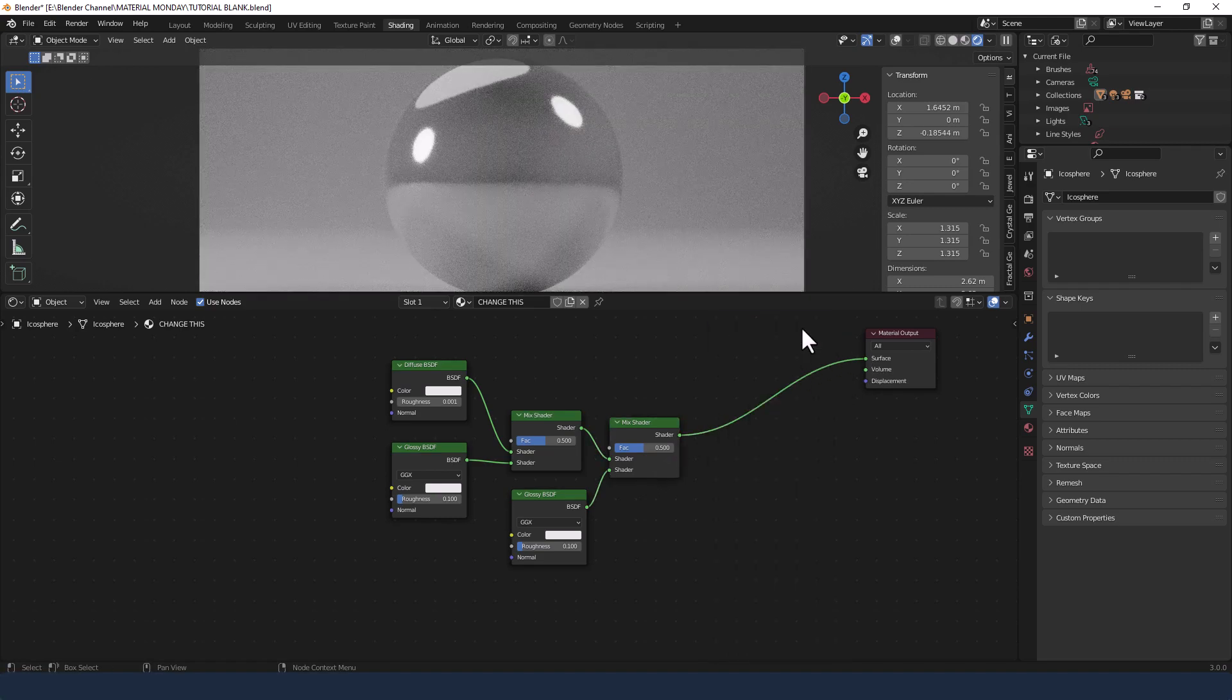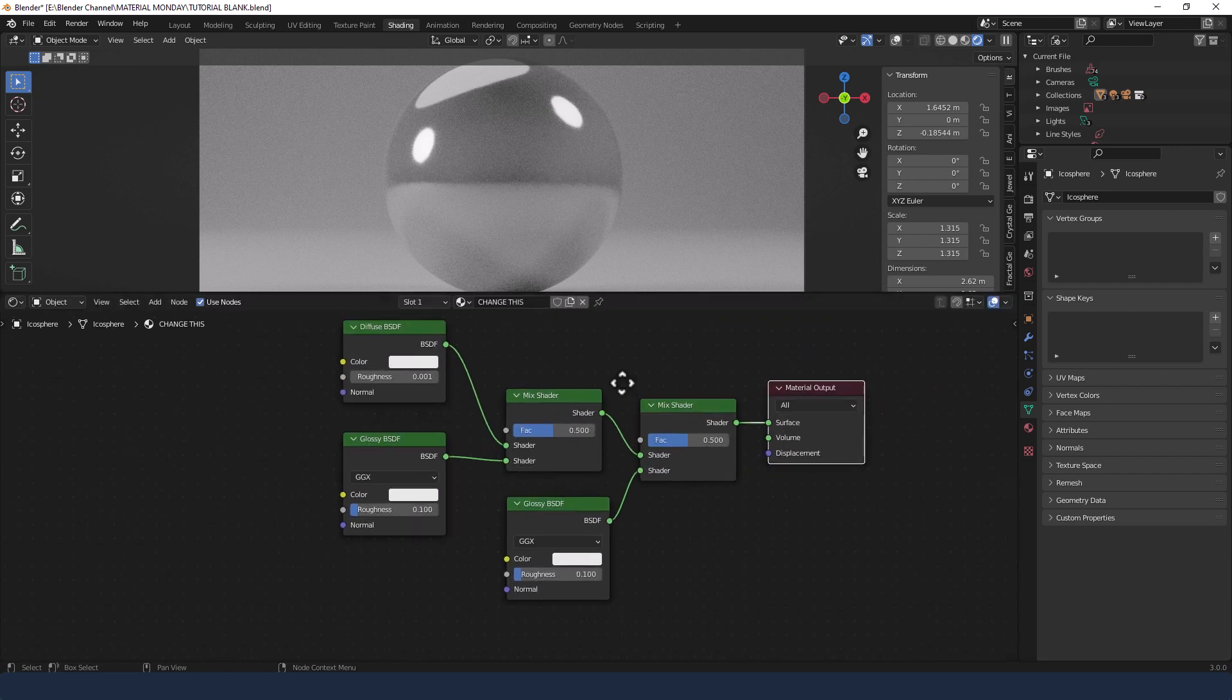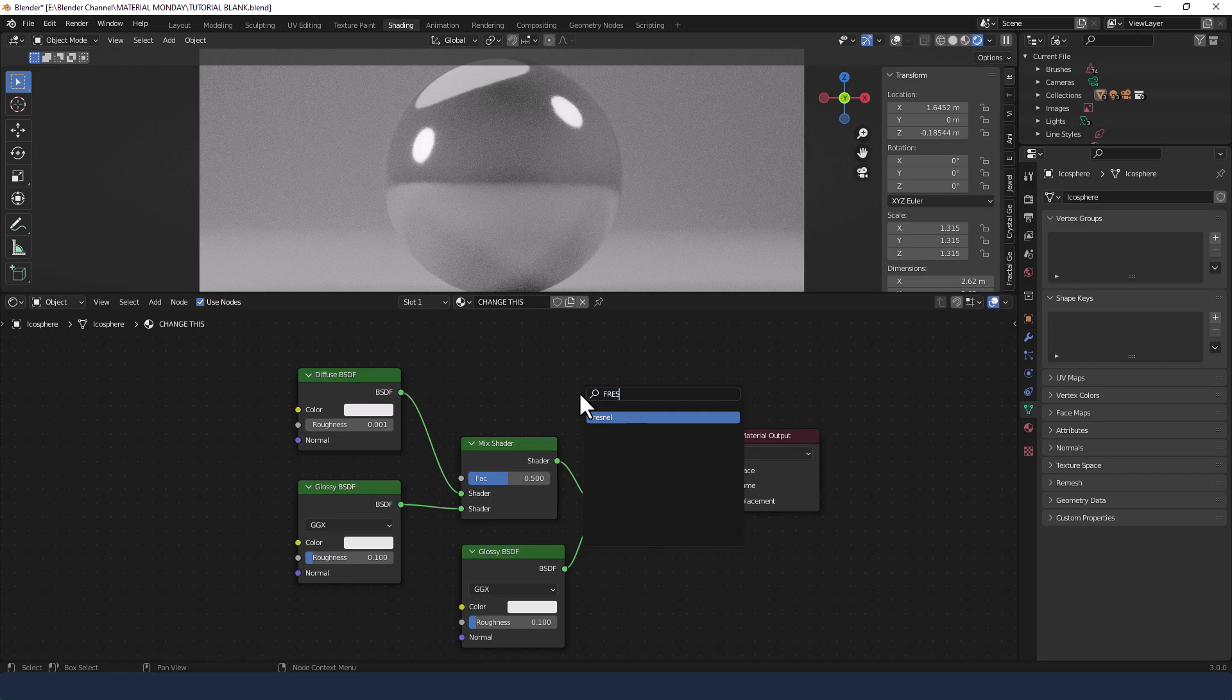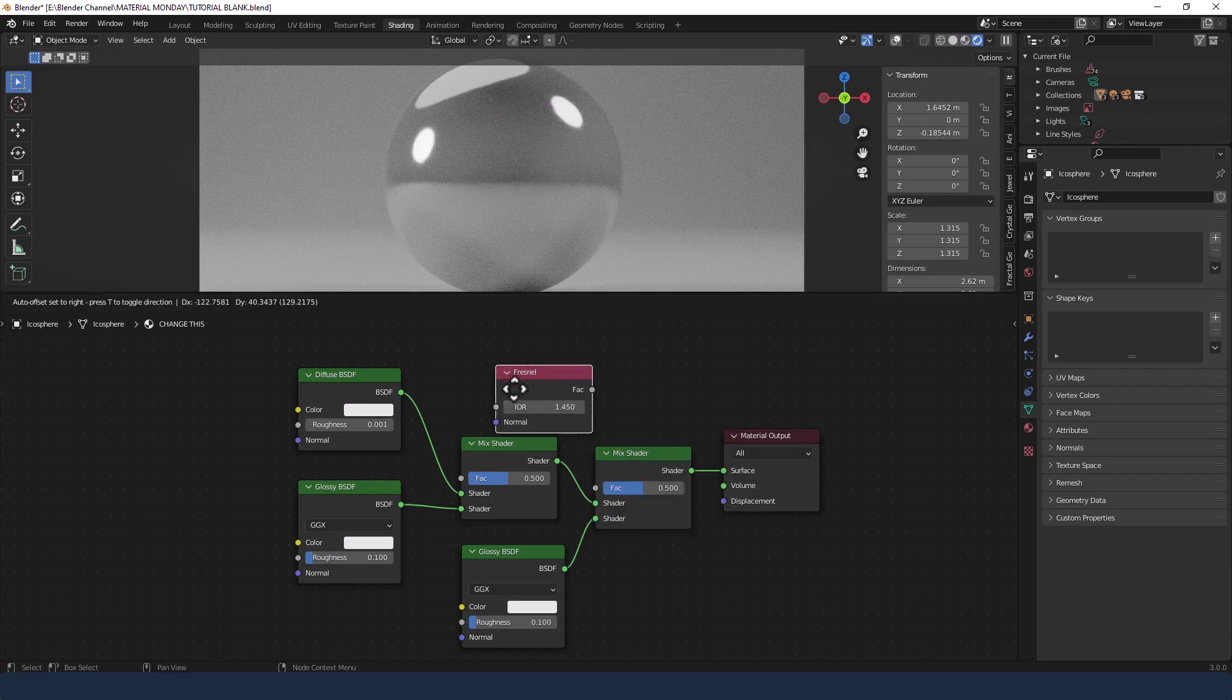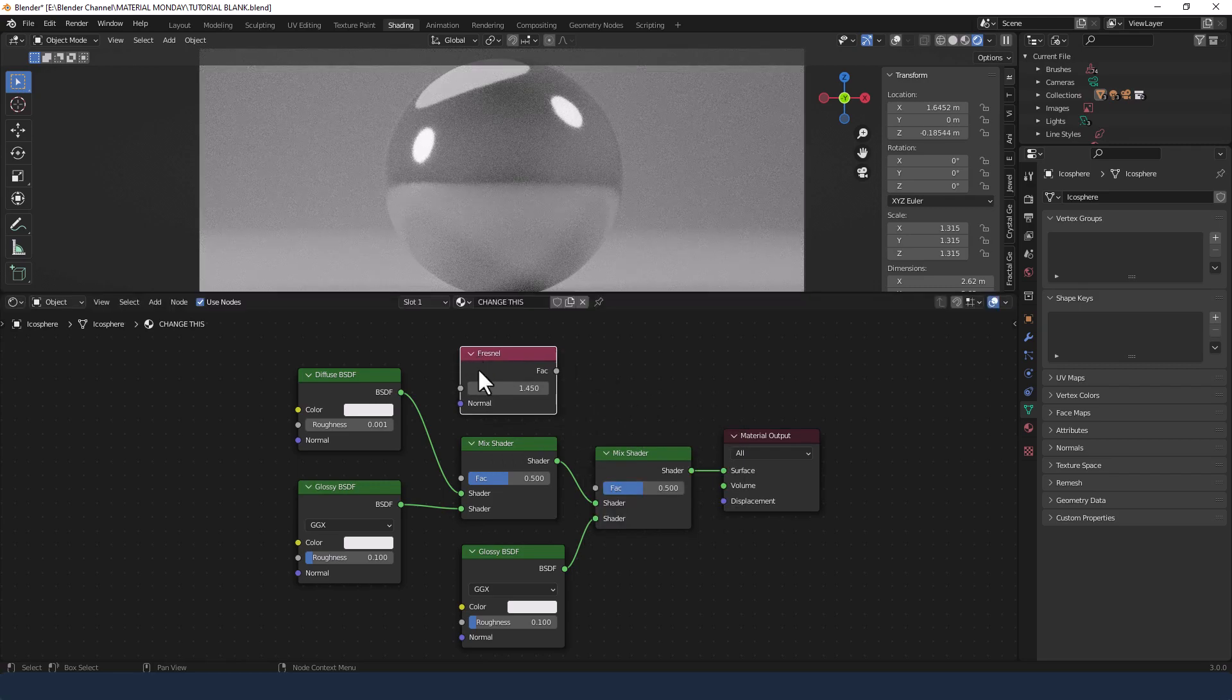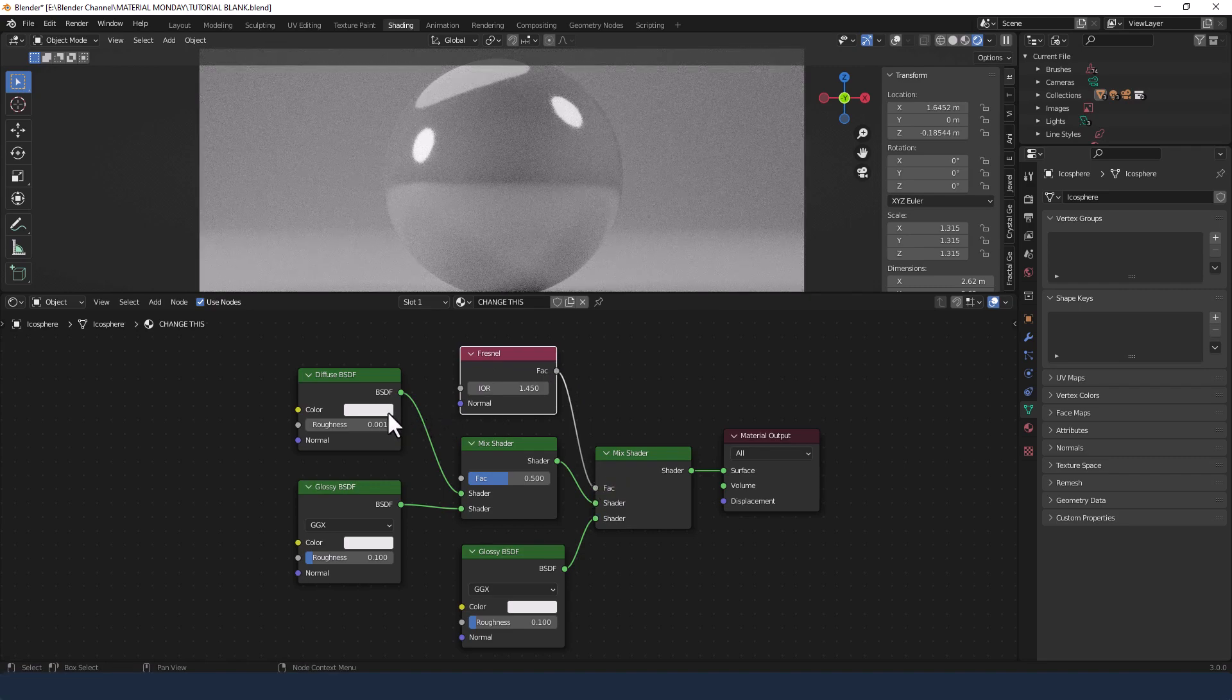And that shader I'm actually going to plug directly into material output and get rid of the principled shader. Then I'm going to add a Fresnel node and plug the factor from that into the last shader before the material output.